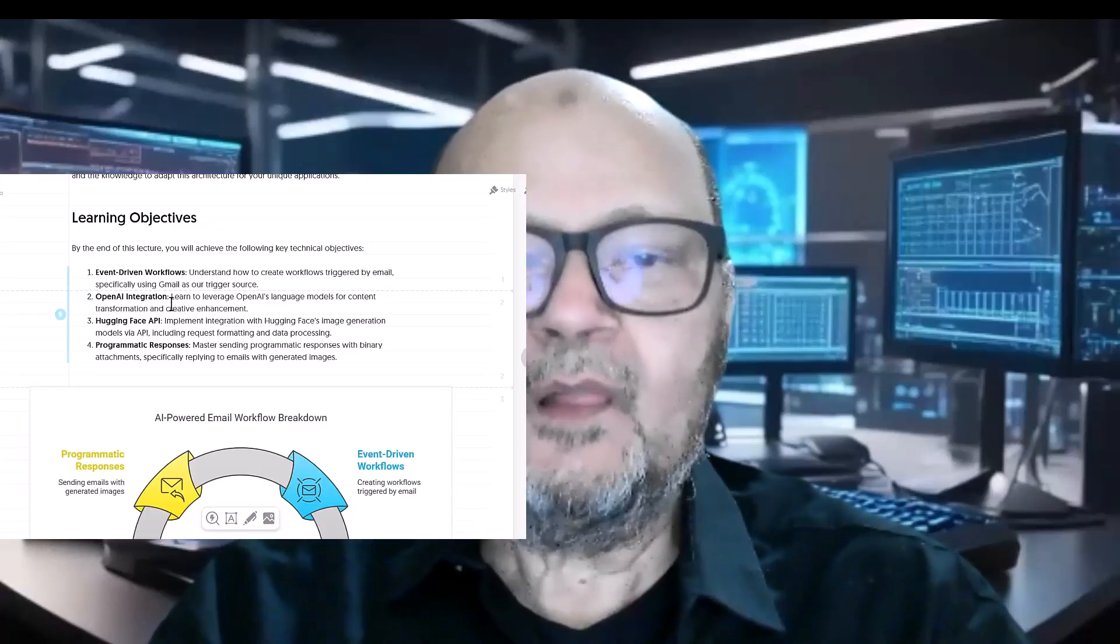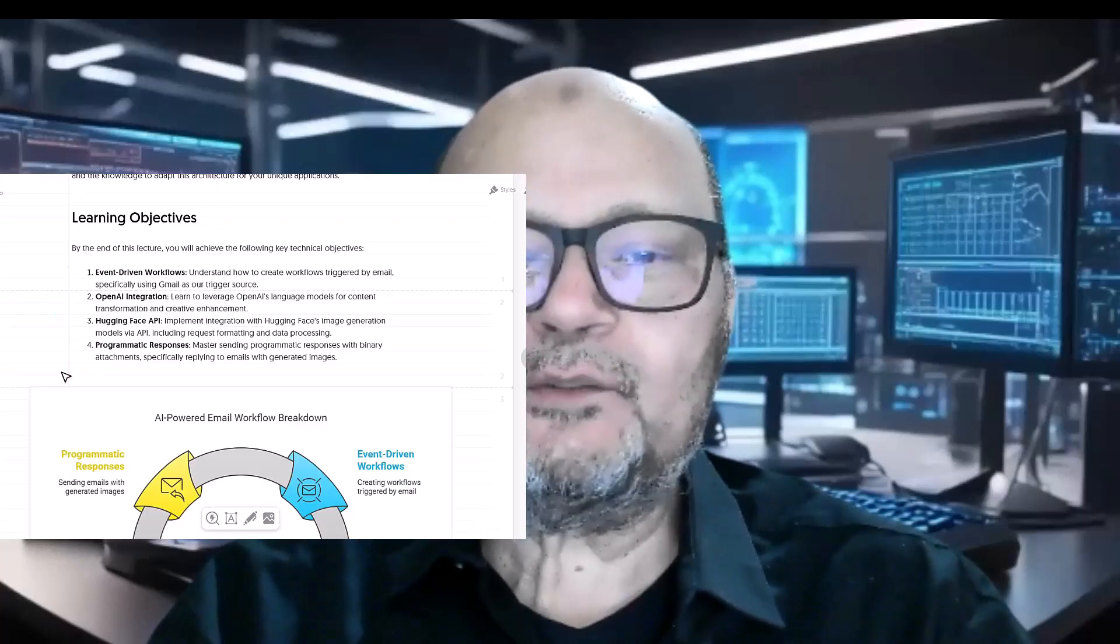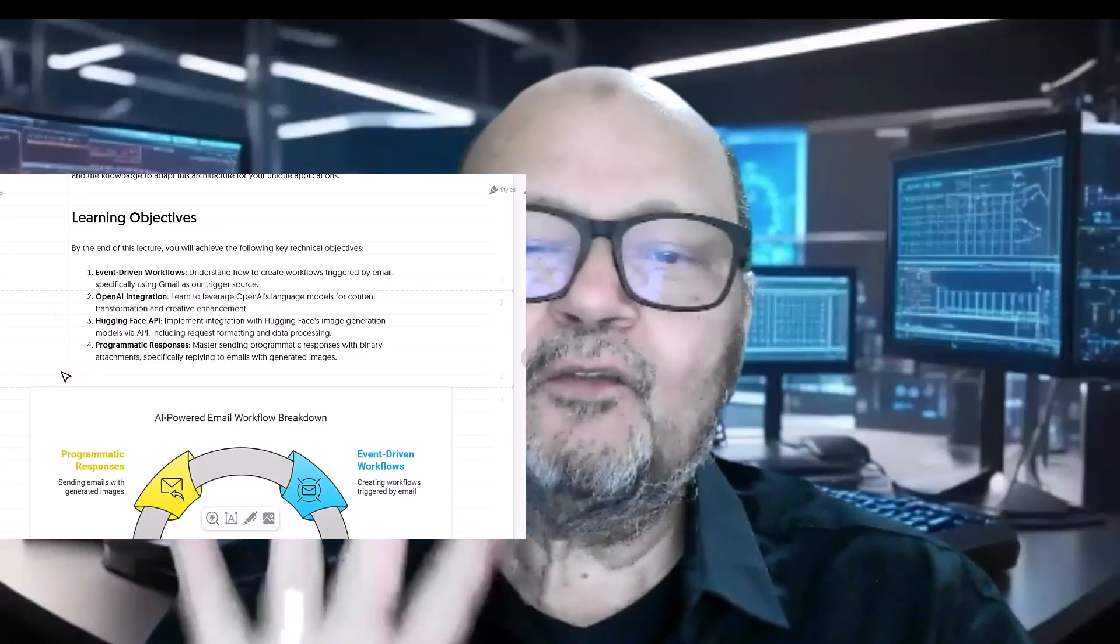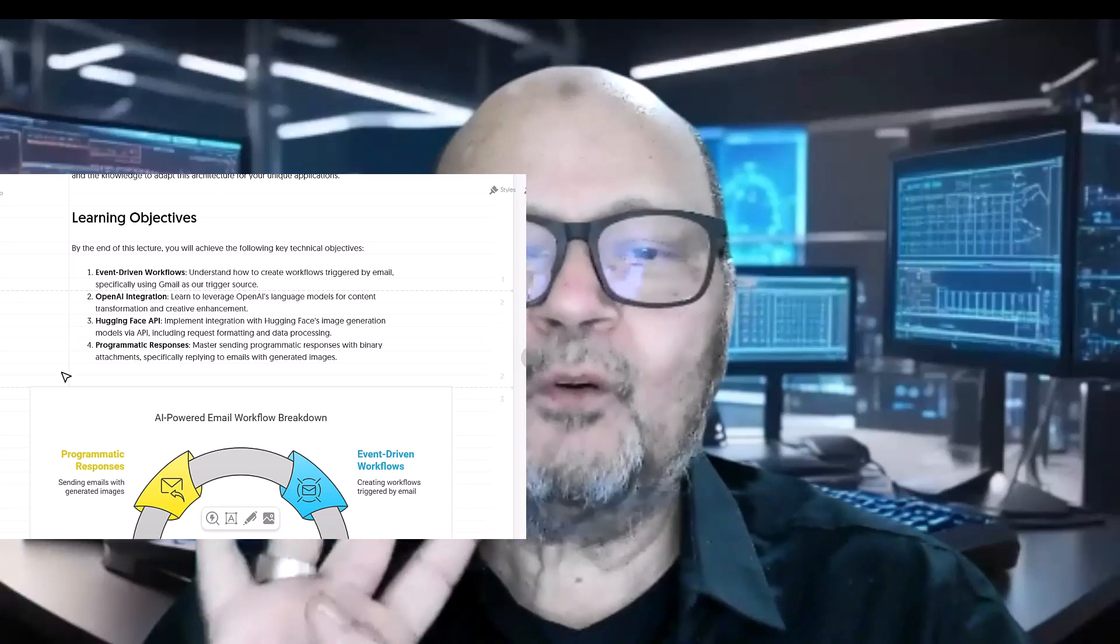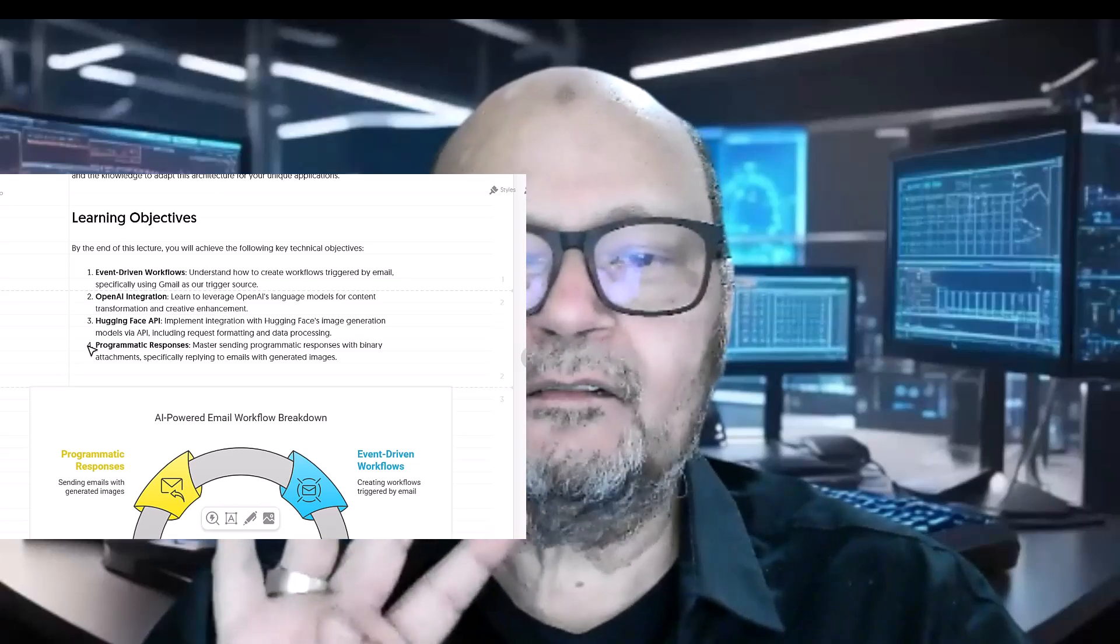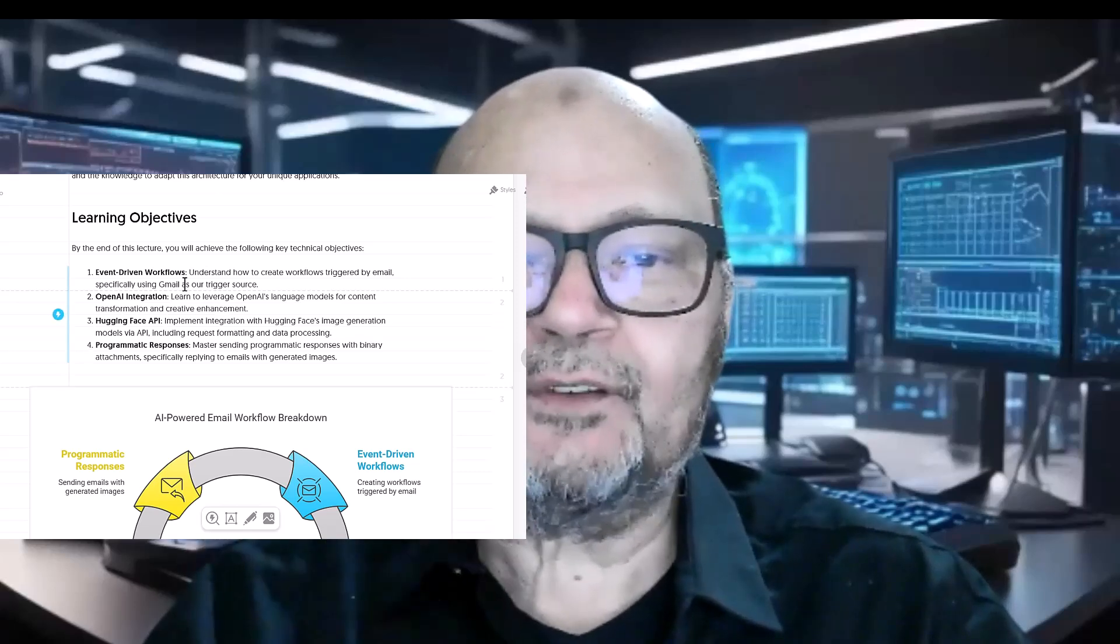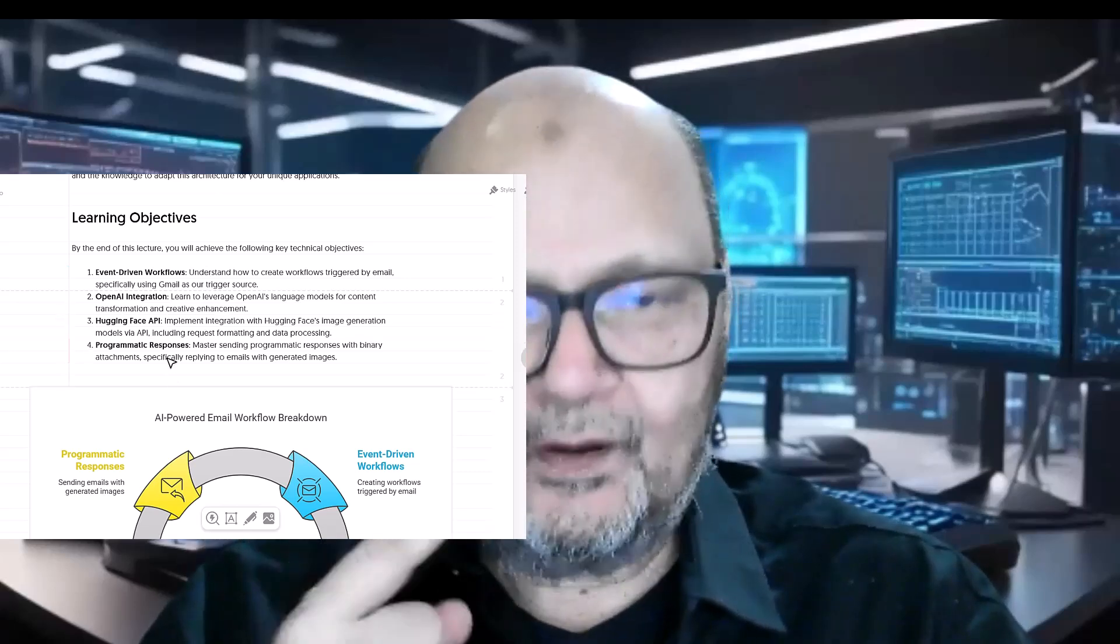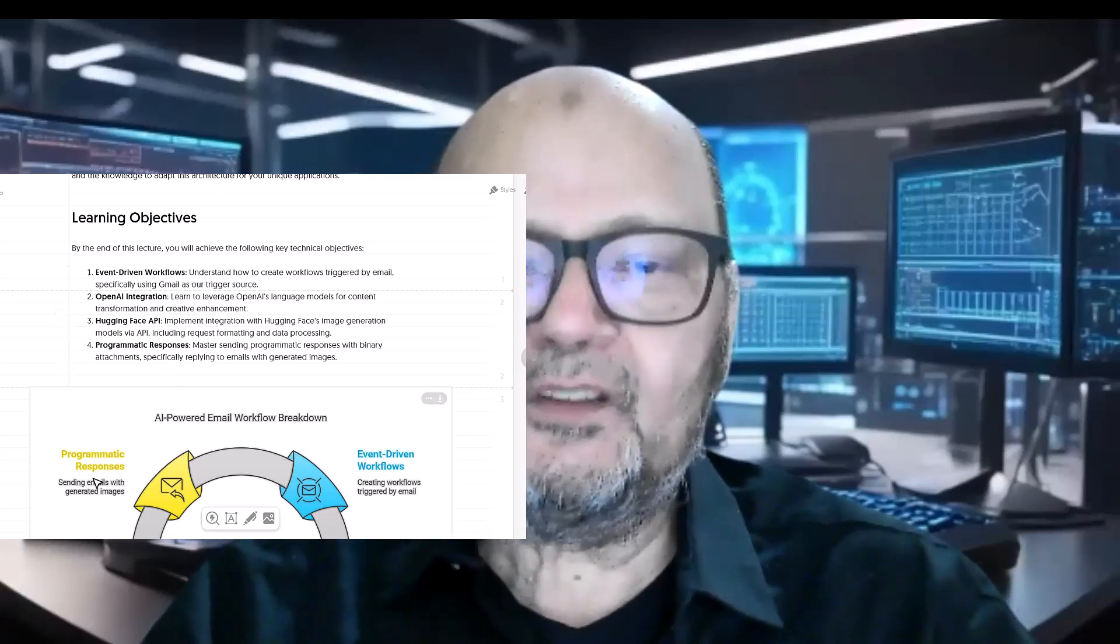Let's clarify what you will learn from this session. By the end of this lecture you'll be able to accomplish four key technical objectives.